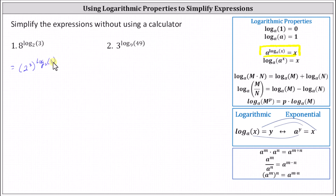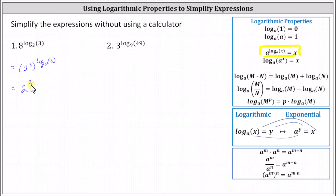From here, remember that a to the power of m to the power of n is equal to a to the power of m times n. Because we have a power raised to a power, we can multiply the exponents. The given expression is equal to two raised to the power of three times log base two of three, and therefore the exponent is now three log base two of three.